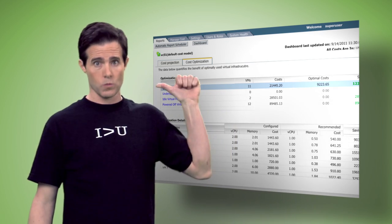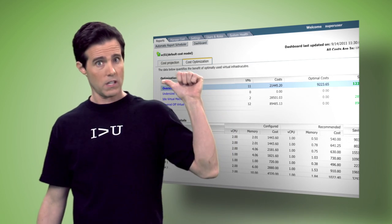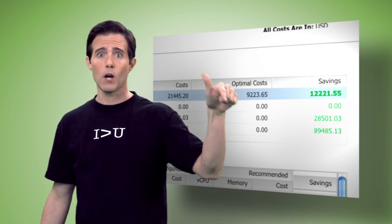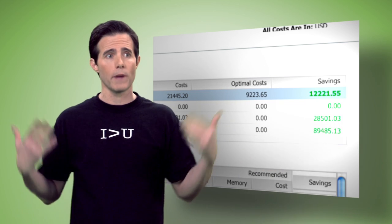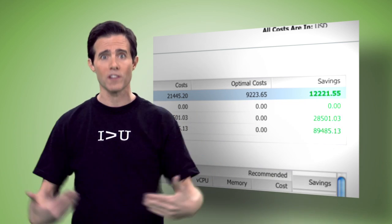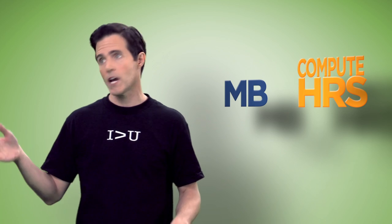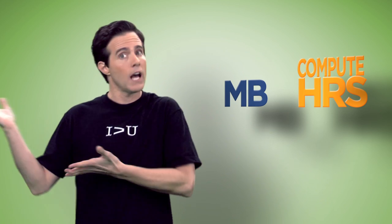We can see exactly how much that wasted capacity is costing us. And not in megabytes or compute hours, which don't mean jack - sorry Jack, it's an expression, I didn't make it up - but that doesn't mean anything to our business stakeholders.